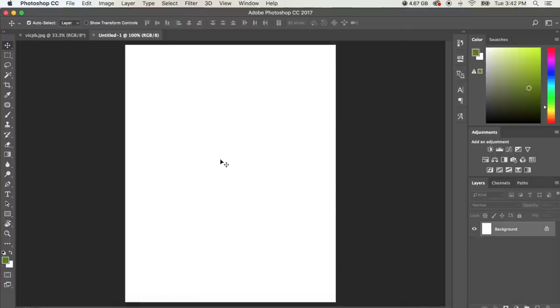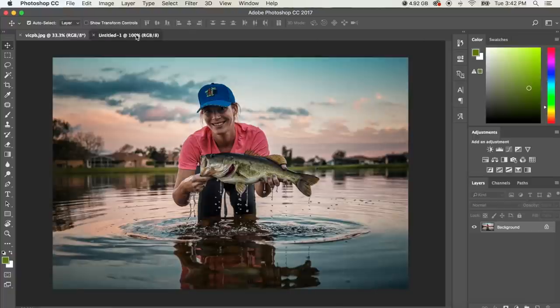So what just happened is we created a new document. Now we have two documents up here. We have the first document and we have the second document. This document is the correct size for that Instagram post to be tall and long, vertical on Instagram.